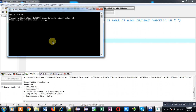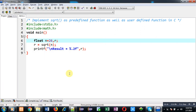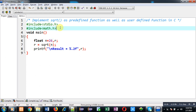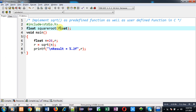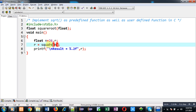Now I am going to implement sqrt as a user defined function. I have declared a function named square_root with a return type of float that receives an argument of type float. The square_root function is declared at line 3 and called at line 7, where I pass n as an argument and the result is stored in r.